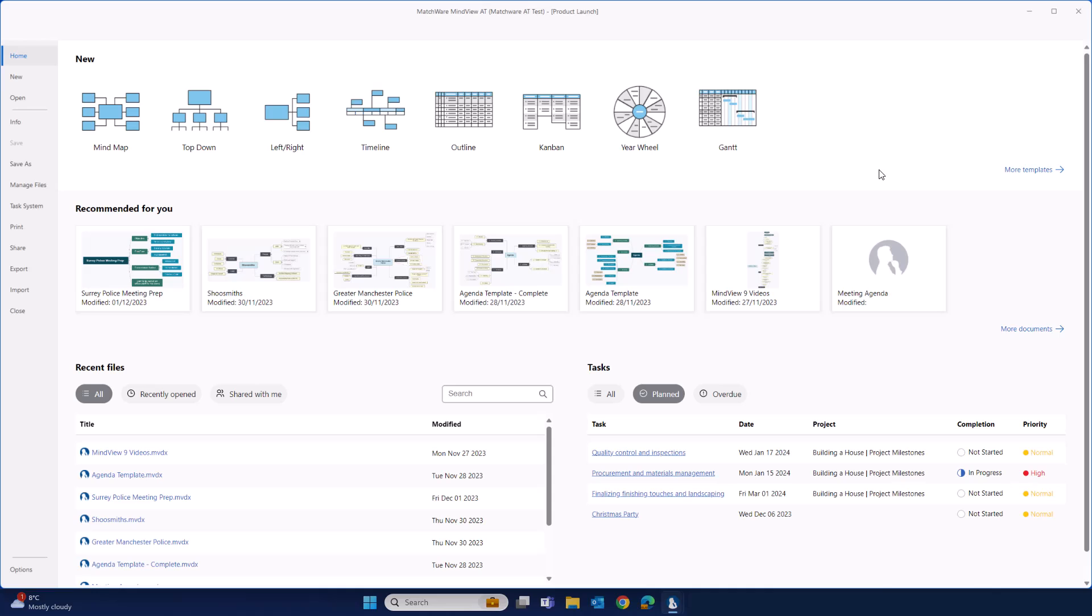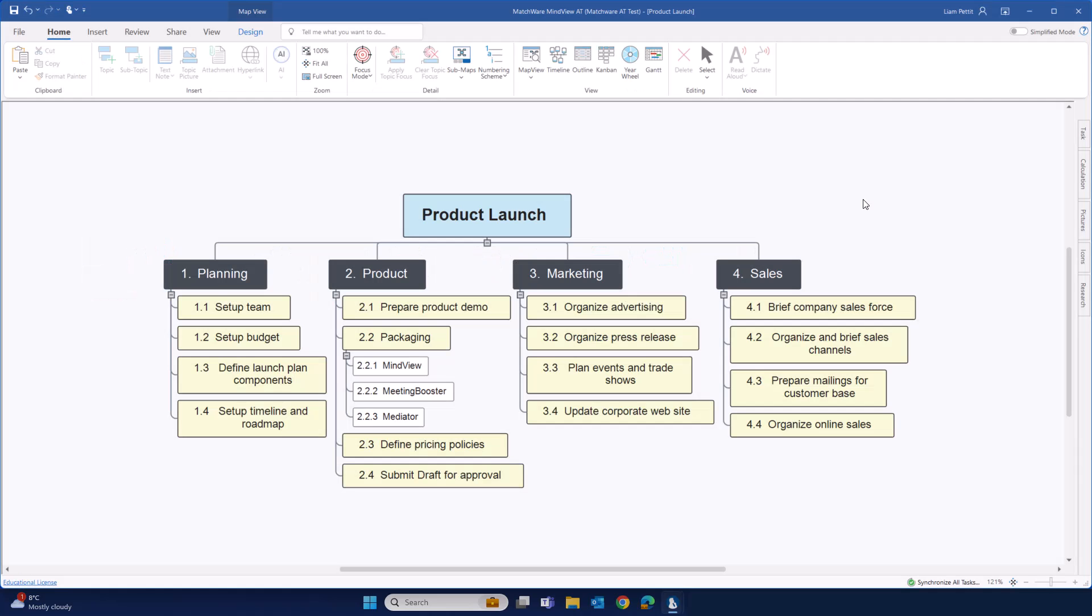We'll explore how to create a project schedule both from the work breakdown structure and from the project Gantt. Here in this outline, I've already created the work breakdown structure. The beauty of scheduling your project from the WBS is that the hierarchy of the WBS will directly relate to the structure and outline of your schedule.